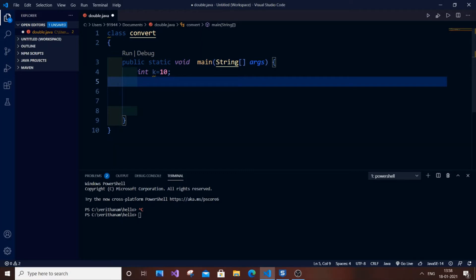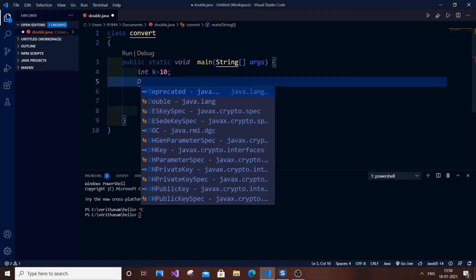So now, how to convert to double — there are actually two ways to do it. I will do them one by one. The first way is converting to double by using the Double.valueOf() function.